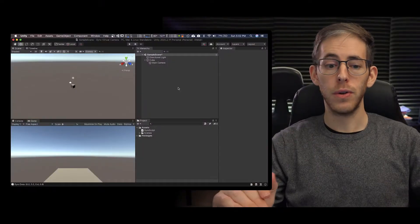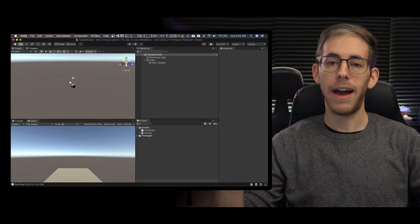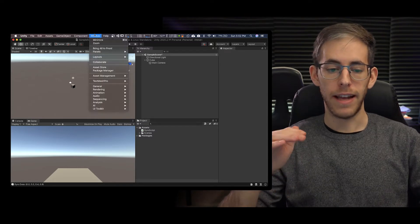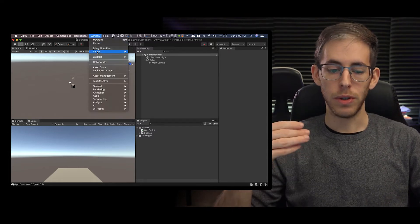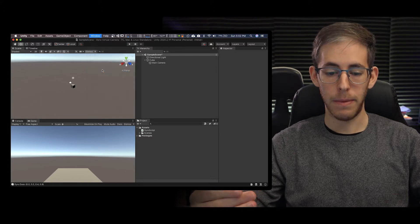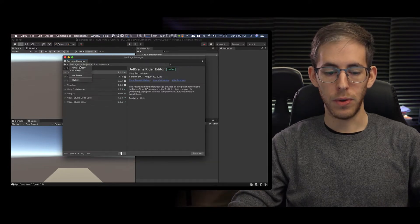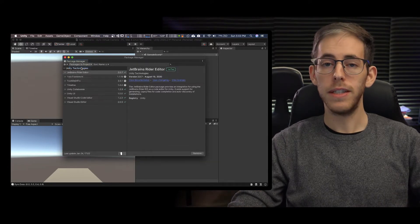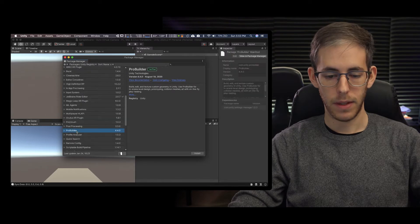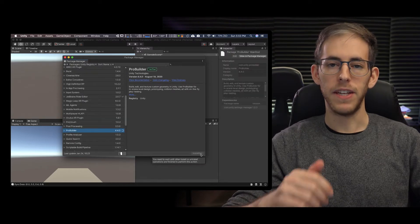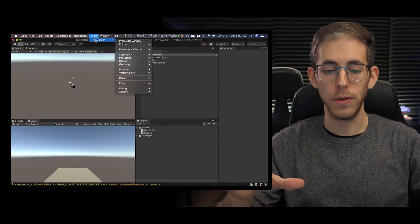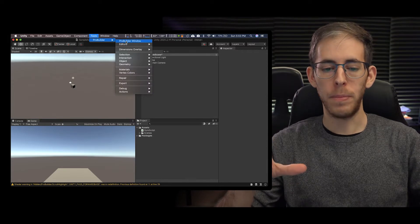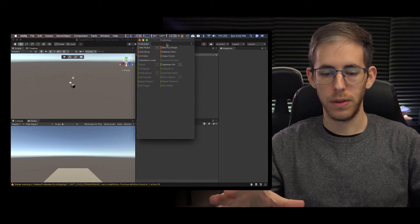The first thing you're going to do is download the package to build and that's called ProBuilder. So we're going to go up to the package manager, go to our Unity registry, here's ProBuilder. I'm going to hit install, go to tools ProBuilder and open up the ProBuilder window.